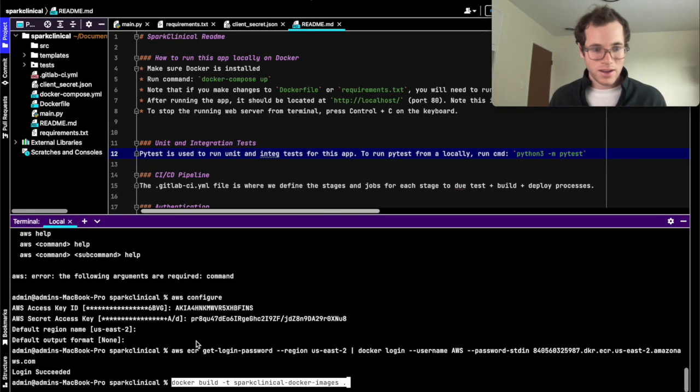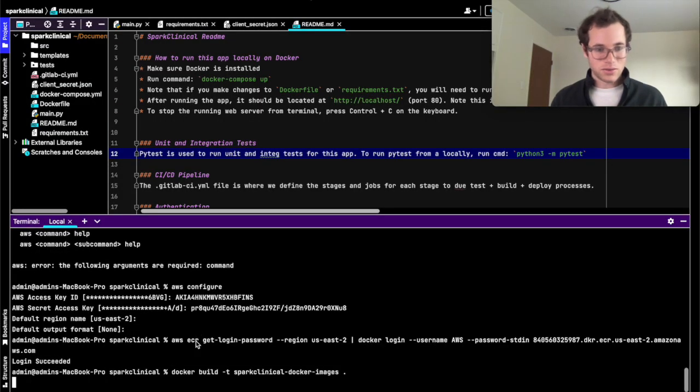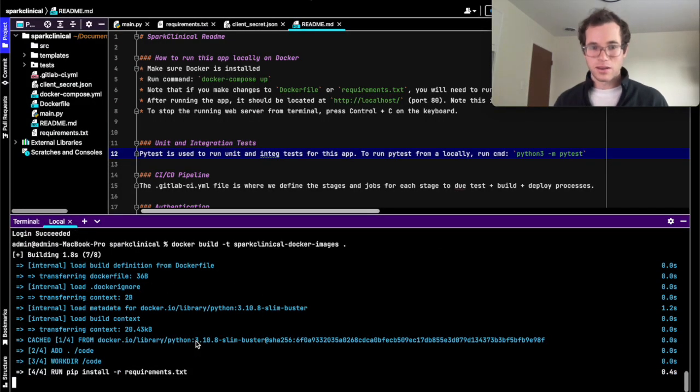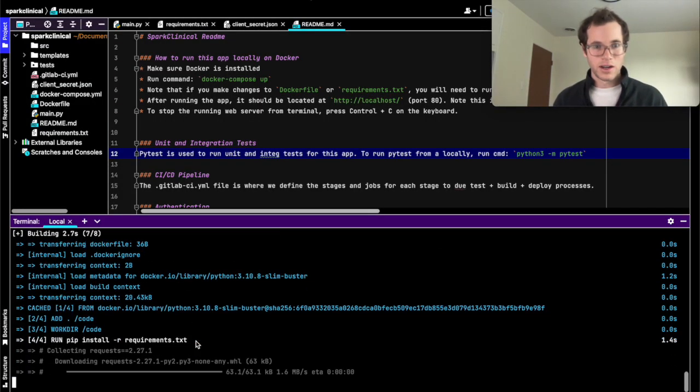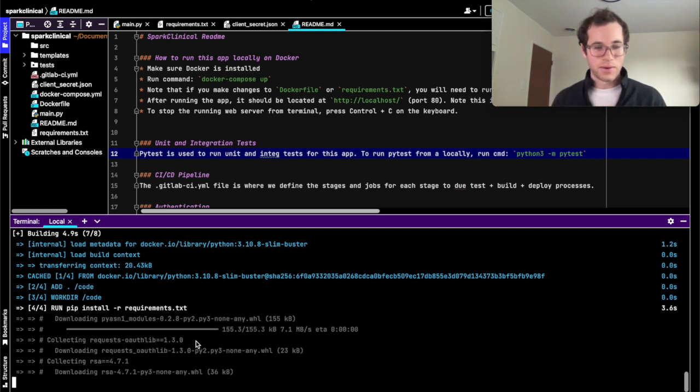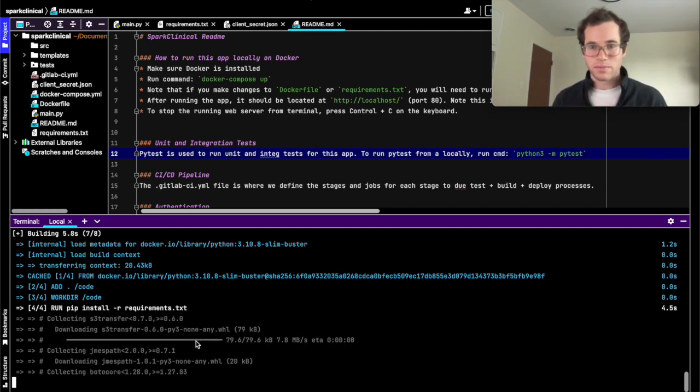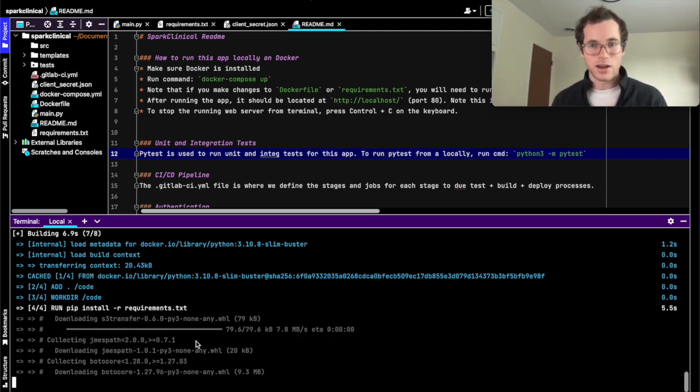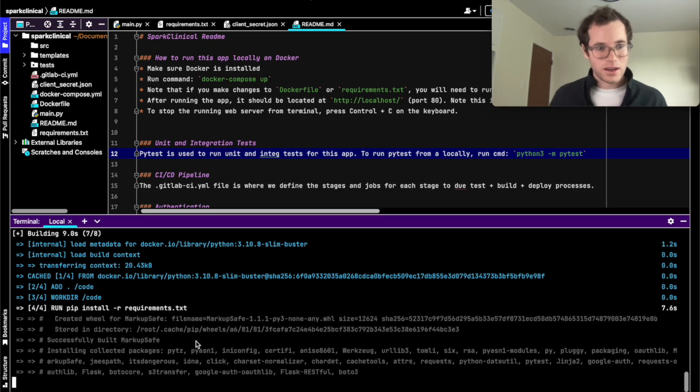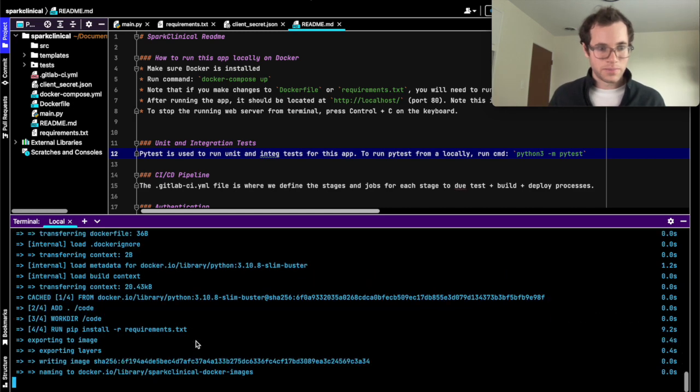We're literally just going to follow these steps. We're going to copy that, paste it in here. We're going to go through the steps of basically building this Docker container that we have locally. So we're creating a Docker image, the build artifact. I'm just going to give this thing a second to finish up.